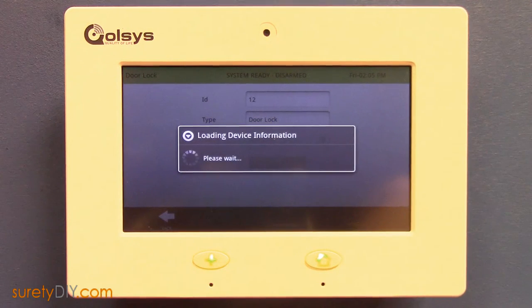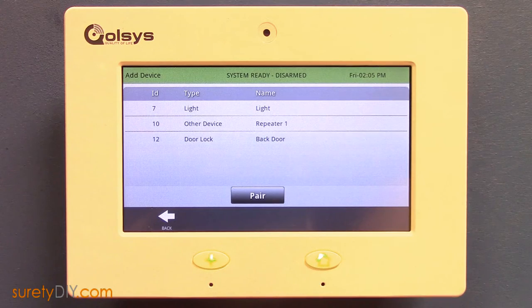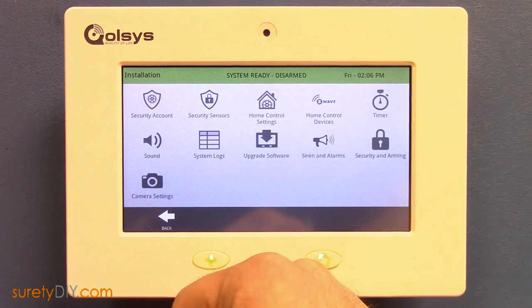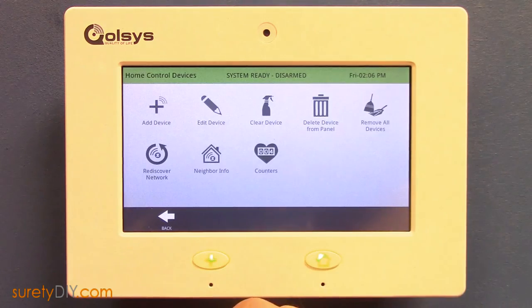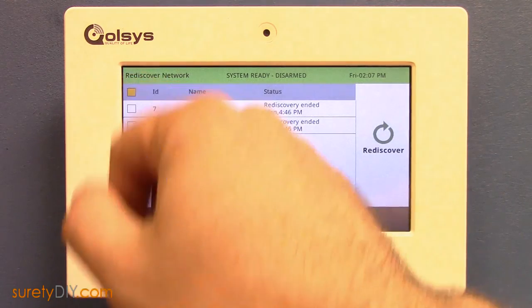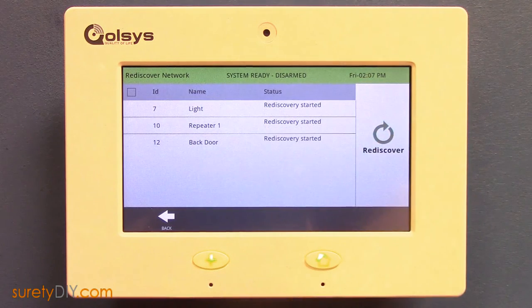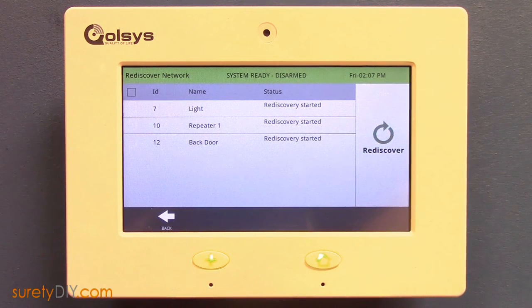When your devices are installed in their permanent locations, you'll want to make sure to run a network rediscovery at your panel. To do this, enter the home control devices menu and press rediscover network. Check the box in the upper left-hand corner of the screen to select all devices and press rediscover. You can follow the status for each of your Z-Wave devices individually.